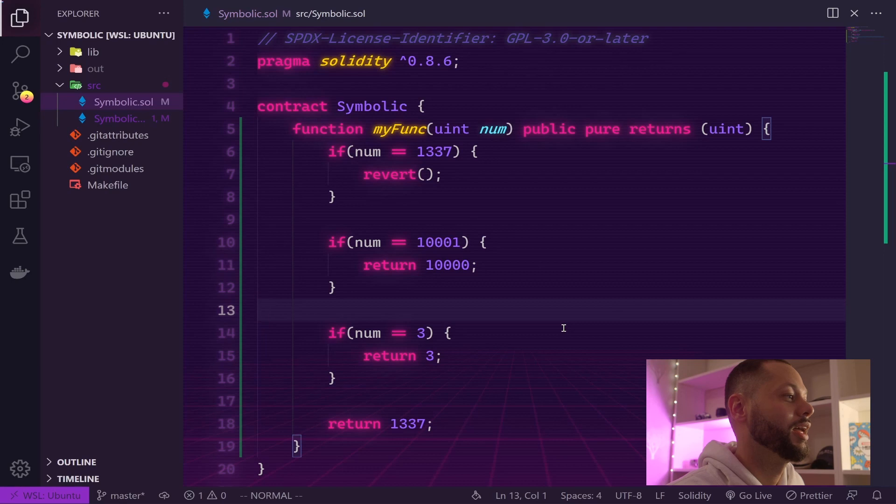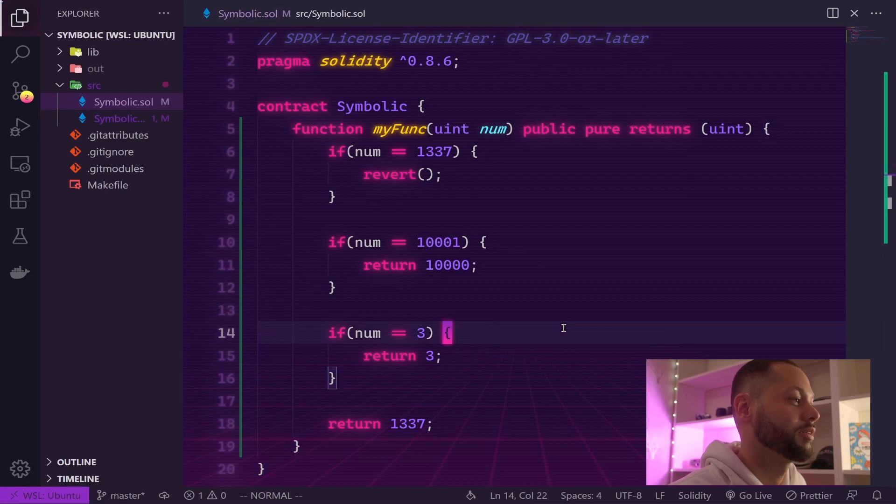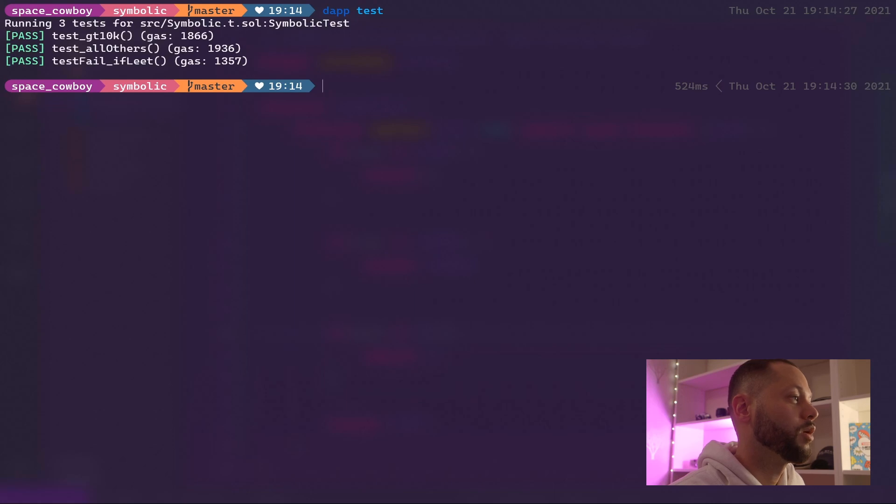Let's go ahead and save it and run our test, and sure enough, all of our tests pass.